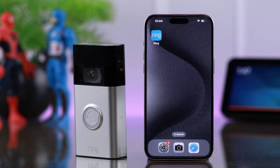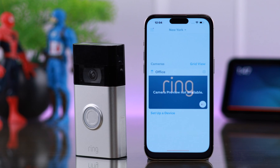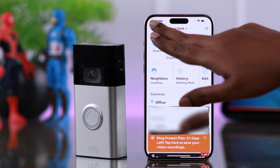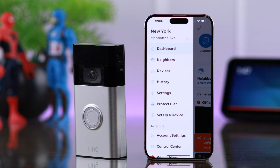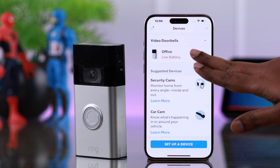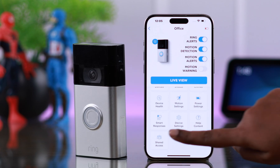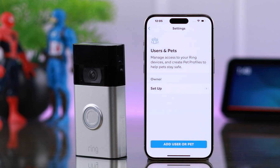If you're the one who's sending an invitation, open the Ring app. From the hamburger menu, go to Devices, then to your Ring Doorbell, scroll down and enter Shared Access.